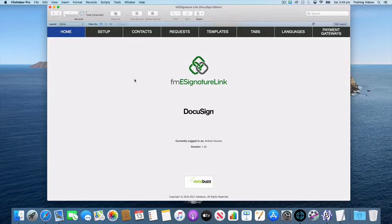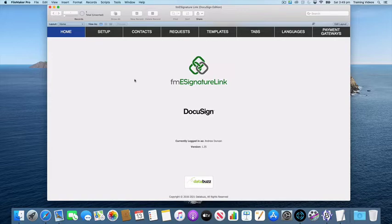Hi, in this video we're going to discover how you can specify the recipient language when sending a request via DocuSign.